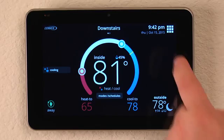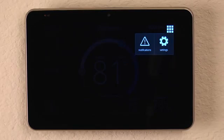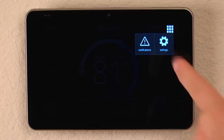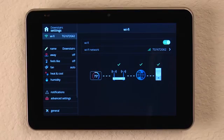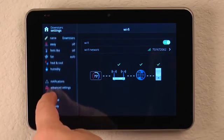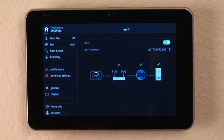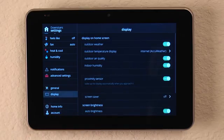Now let's take a look at some additional information you can see by tapping on the icon in the upper right hand corner and going to settings. Let's take a look at what we see on the display tab.